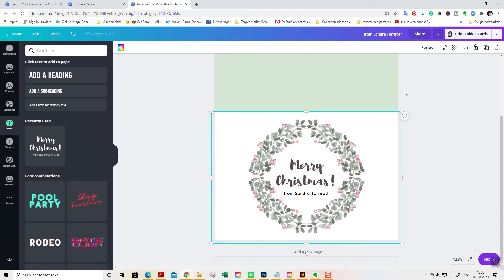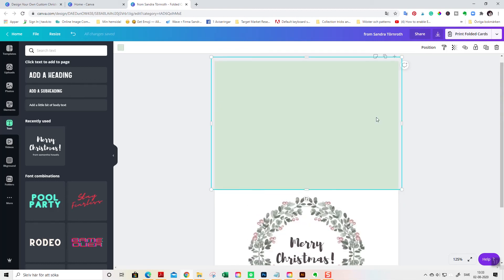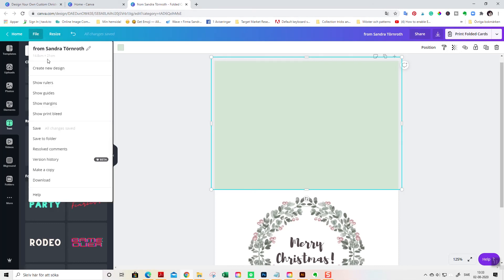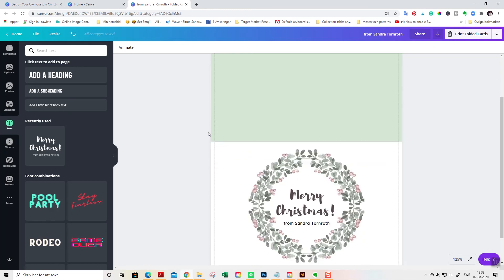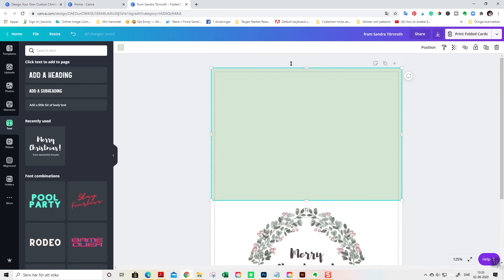When you print cards there will be smears and smudges here if you don't have this safety zone. So, if you are going to cut or trim your card, then I suggest you do it like this. And you can also go to file and show print bleed like this. And this is the area that you are going to cut off later on when you have printed your card. So that you get this smooth line here.